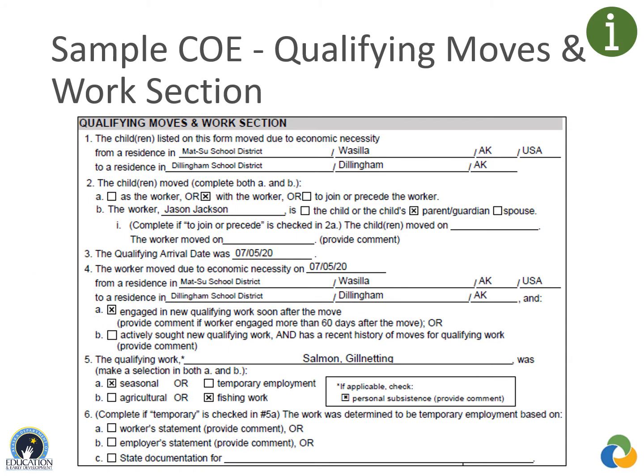Check 6A if temporary employment was based on a statement by the worker or worker's family — provide the worker's statement in the comments section. Check 6B if based on a statement from the employer — provide the employer's statement in comments. Check 6C upon verification that the state has current documentation supporting that the work is temporary for this particular employer. Provide the employer's name in the blank field. In this sample COE, the children and parent went from Wasilla to Dillingham on 7-5-20, where the parent engaged in seasonal gillnetting for salmon for personal subsistence.